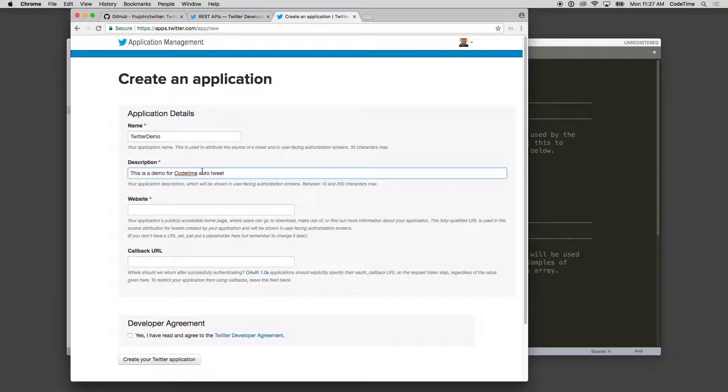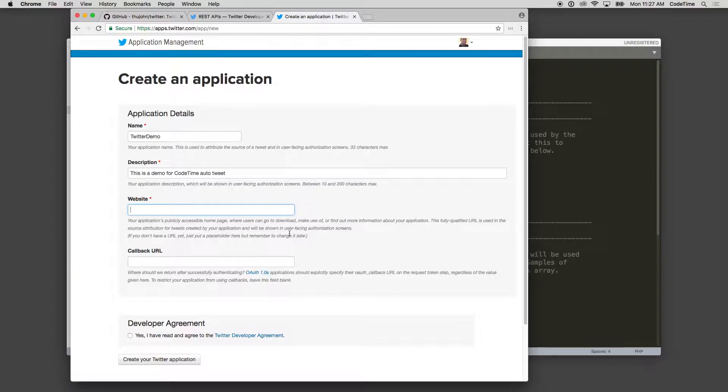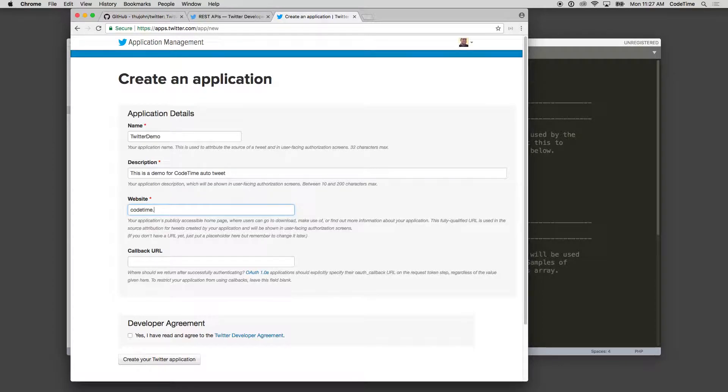And then the website. So it says your application website - basically use fully qualified URLs. If you don't have one, just put a placeholder and remember to change it later. So I'm going to put codetime.io in here for now, but you might put whatever you want.